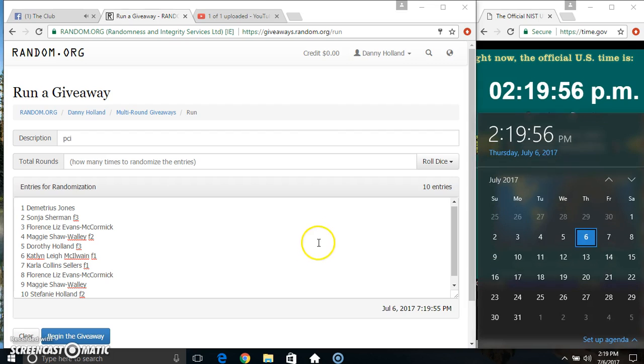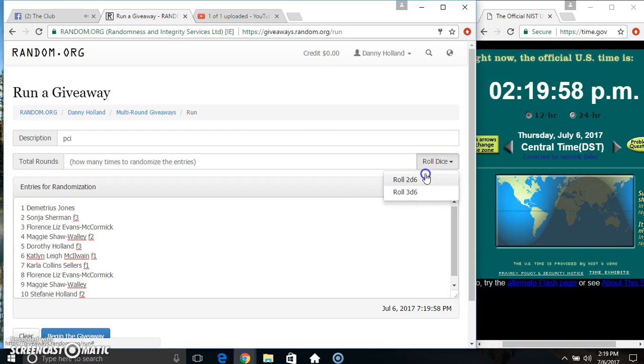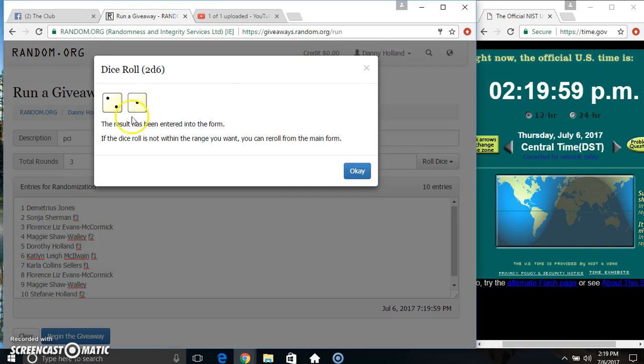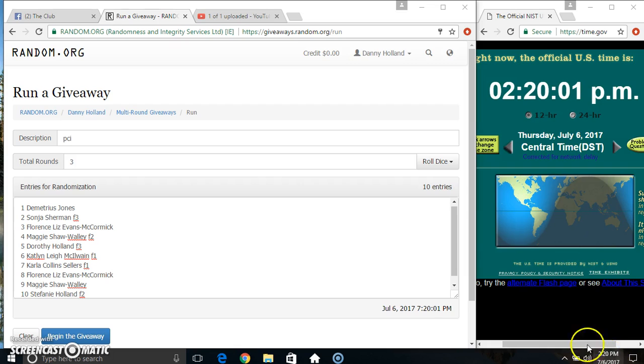Roll our dice. Need a 4 or higher. 3 is no good. I'm going to roll again.